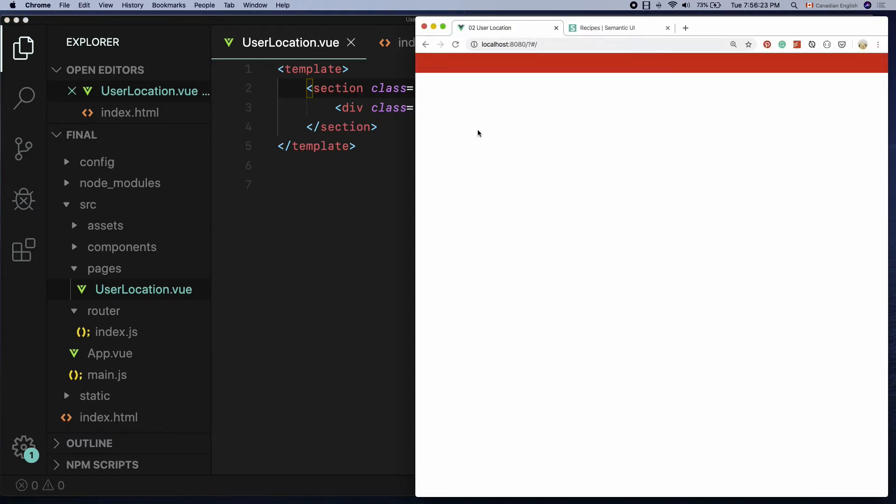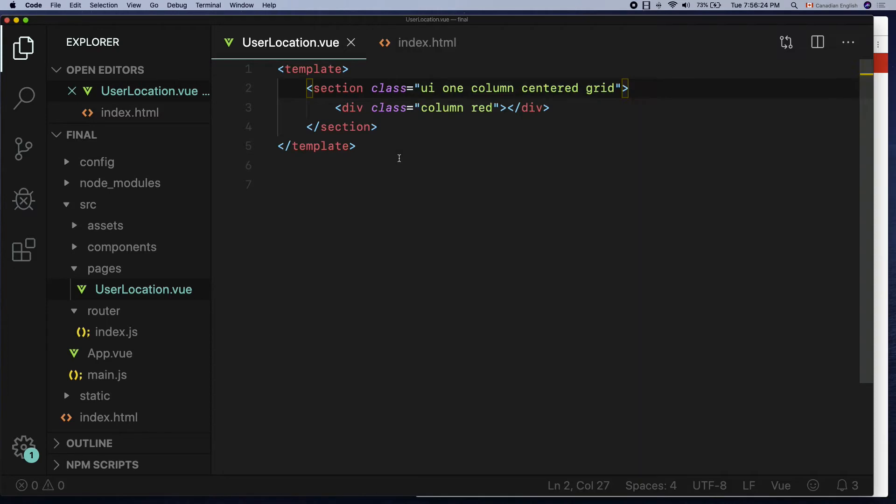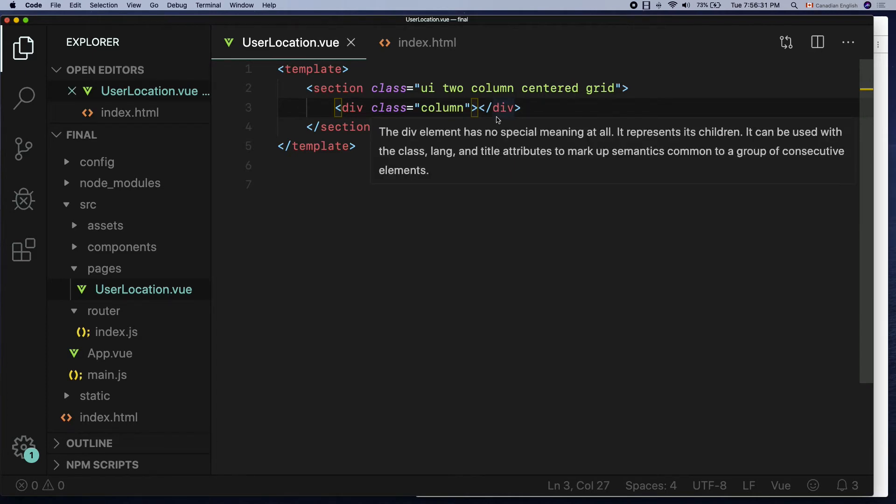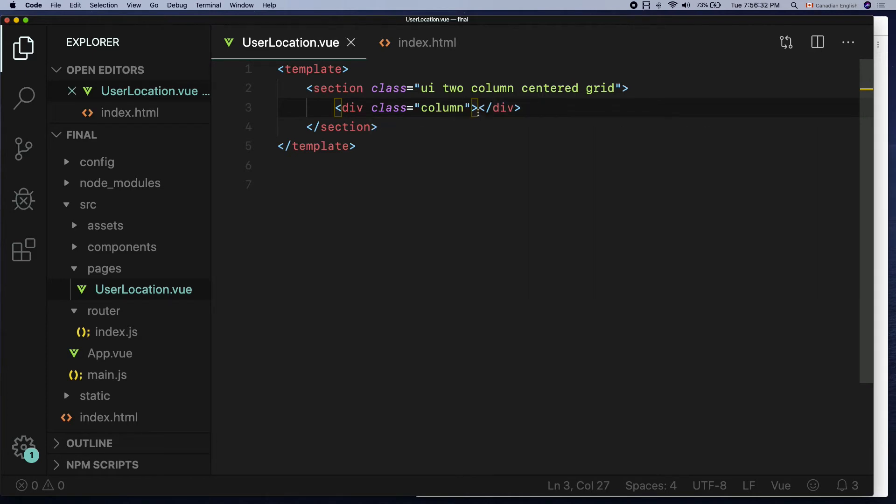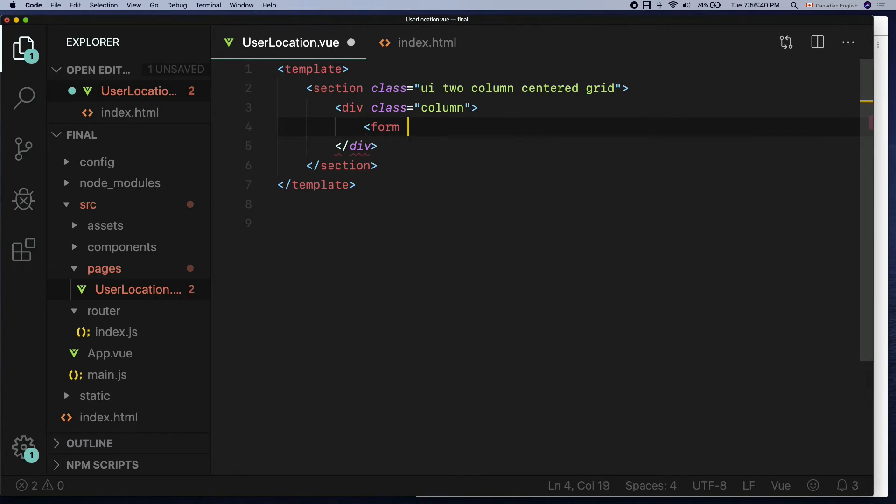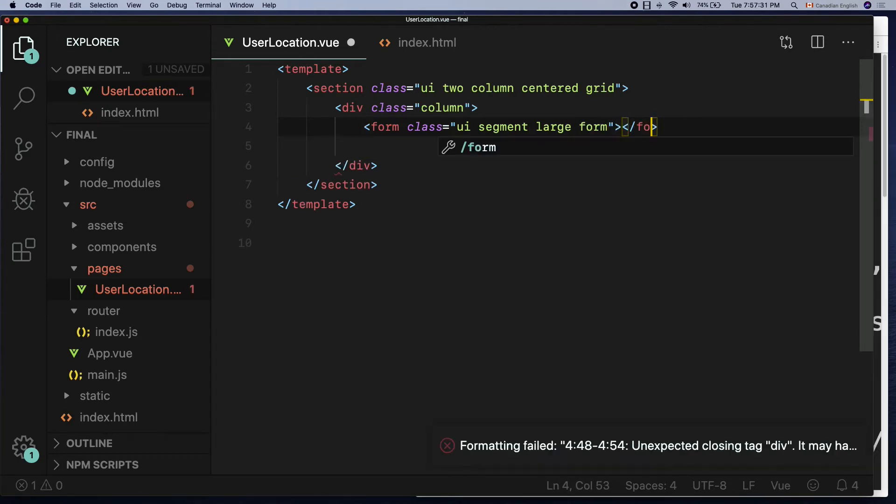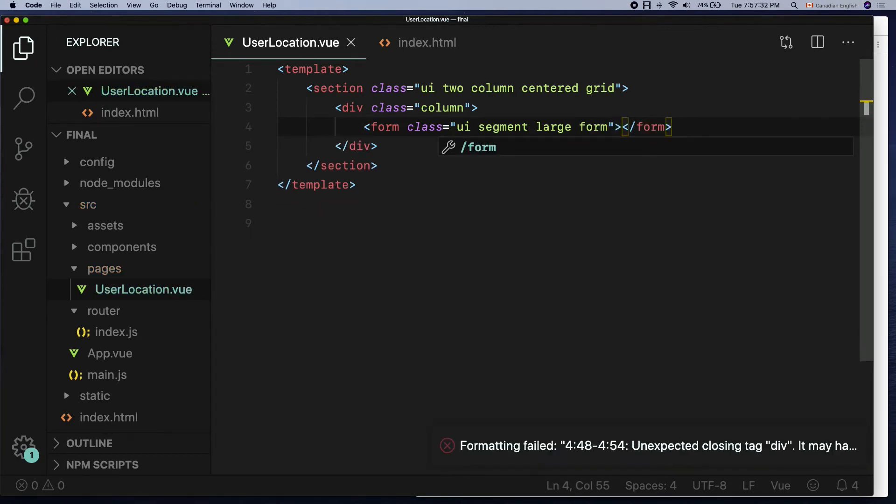Alright, I'm going to get rid of the red class for the column div that I have added before to show you where the div actually is and how much space it takes. Time to create a form tag with a class UI segment space large space form inside the column div.